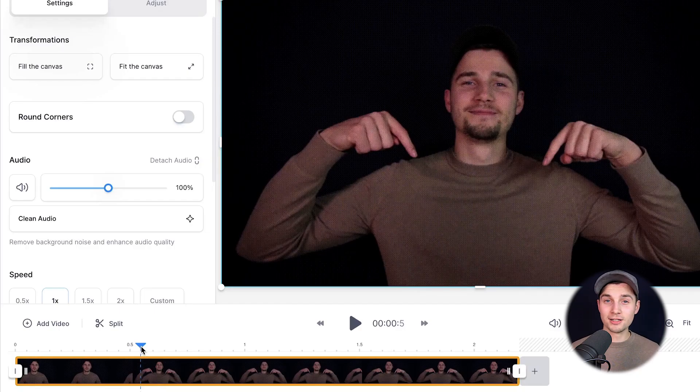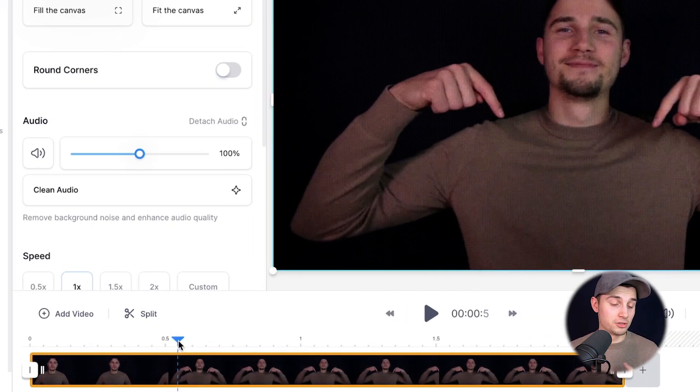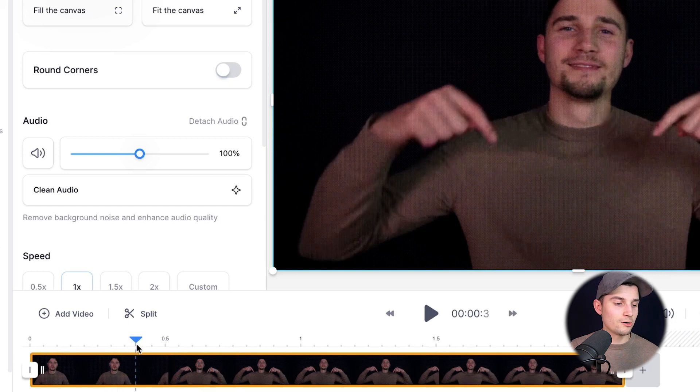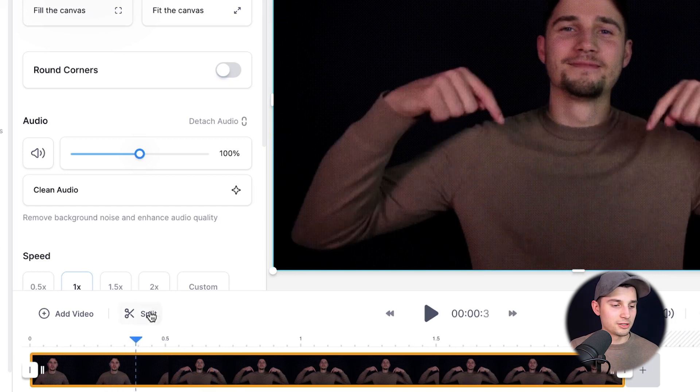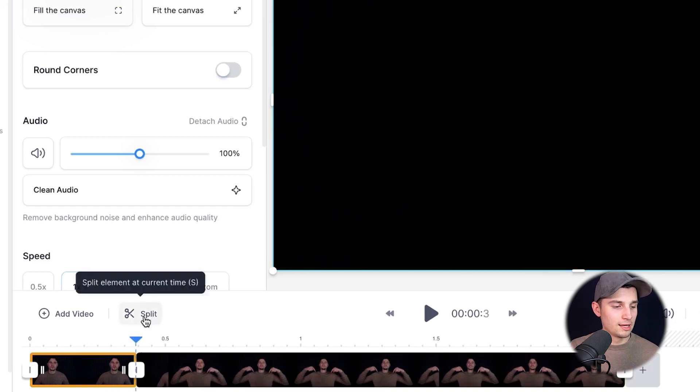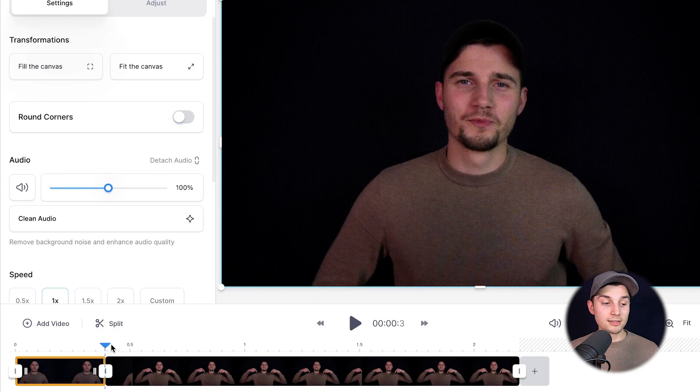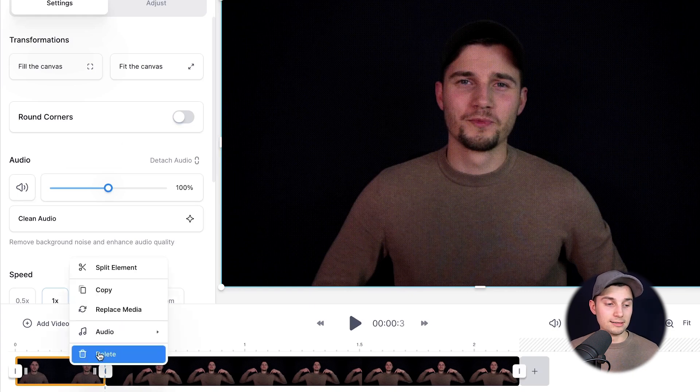Instead of dragging the sides, you can also use the split option. Simply use the playhead and go to a specific part of the video and click on the split option. Now it splits the file in two. Now we simply right-click on the file and click on delete.